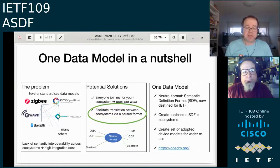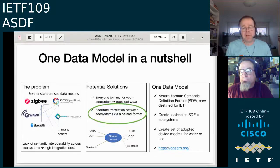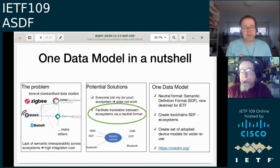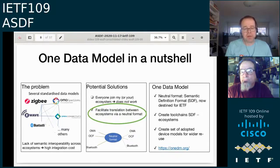This neutral format is the topic of today: the Semantic Definition Format, which is now an IETF working group. In addition to the ASDF group, there is work in the One Data Model liaison group — please go there for more information, as they do complementary work including tool chains and enabling interoperability between ecosystems, as well as defining harmonized thing or device models usable across different ecosystems.